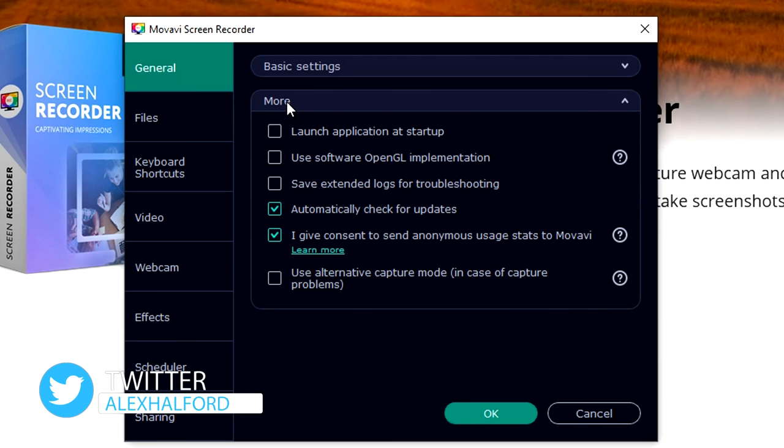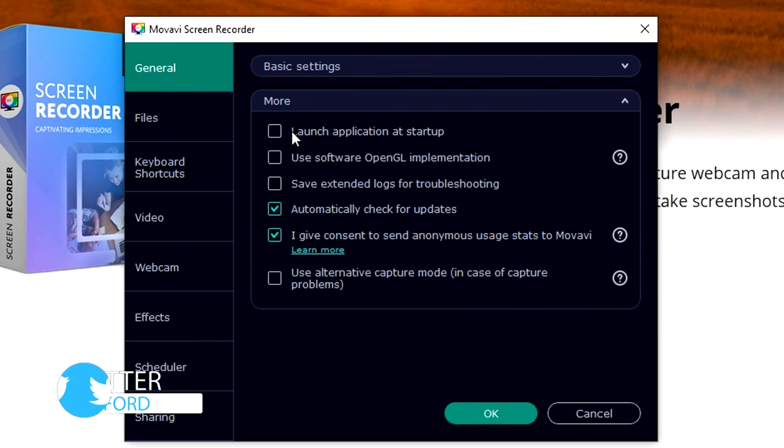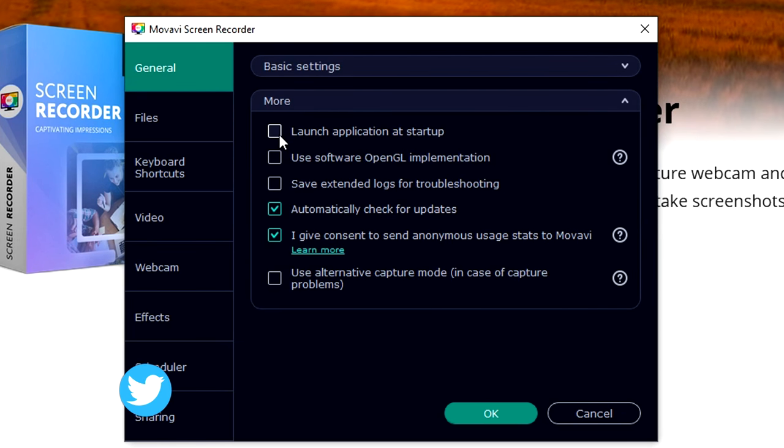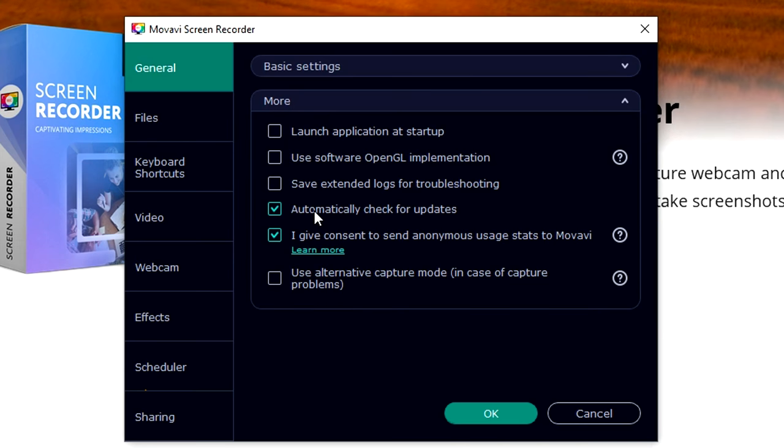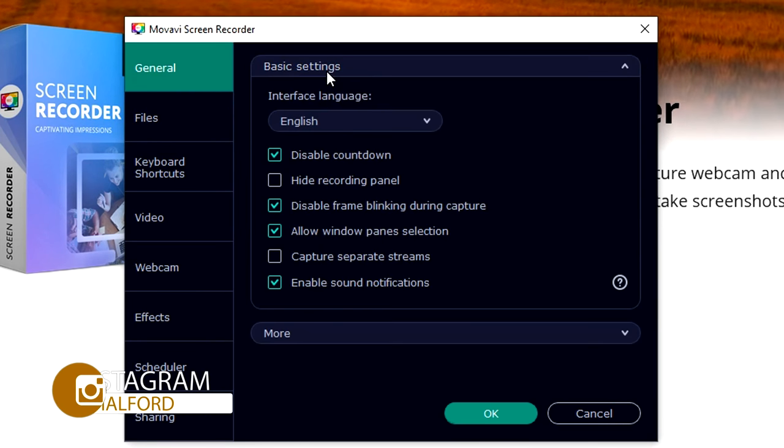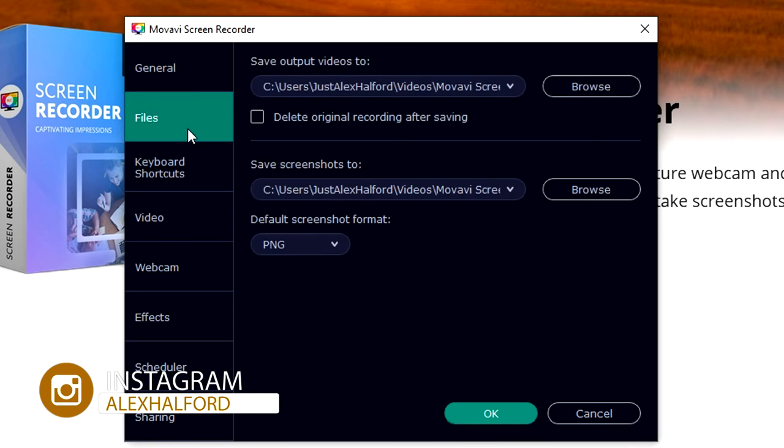When we click on more, you can choose for example that you want to launch this application at startup, automatically check for updates, etc. Nothing too special on the first tab.